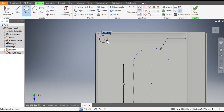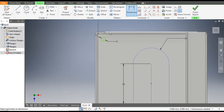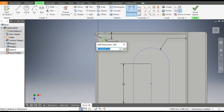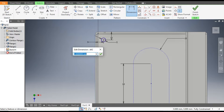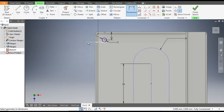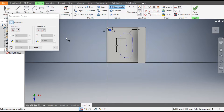Select this profile and make it construction geometry — this is just for reference. Go to Circle command and make a circle of diameter 5 mm. From the outer edge, dimension it at 10 mm, and from this side also 10 mm.